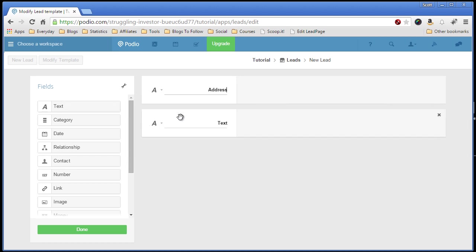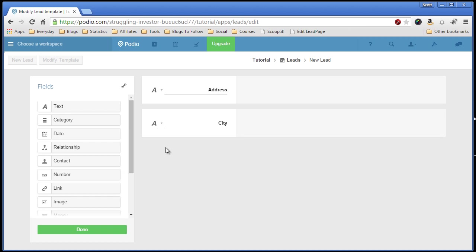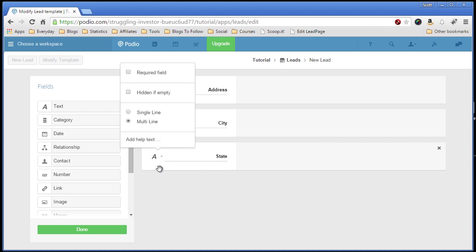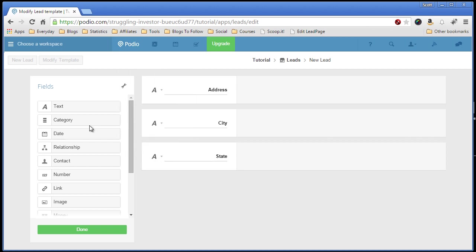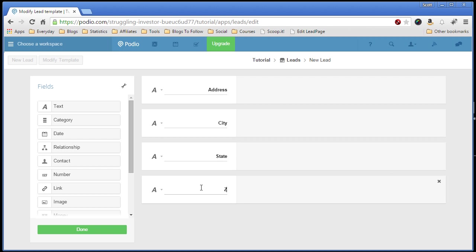Now drag the next one for city. Now one thing you should need to change on each one of these text fields is you want to make it a single line instead of multi-line. Multi-line is good for descriptions or when you ask an open-ended question. So we just click off to save. It automatically saves. Now we add a few more for state. Make that change again. And zip code.